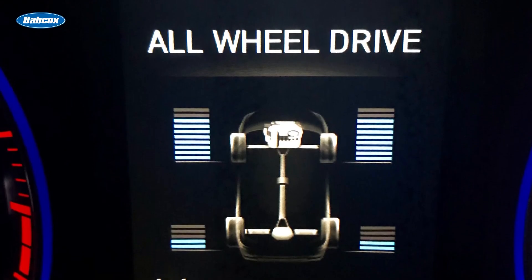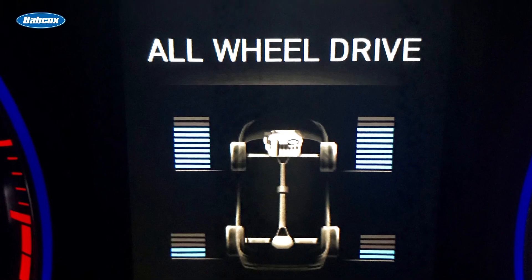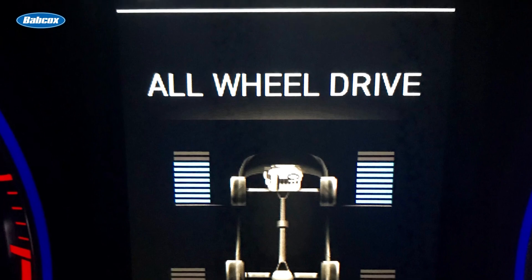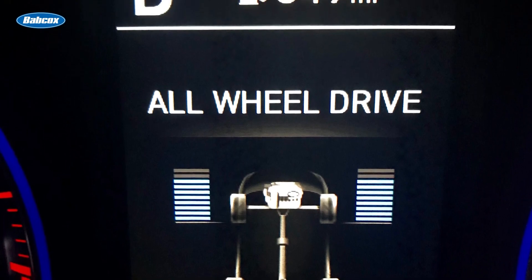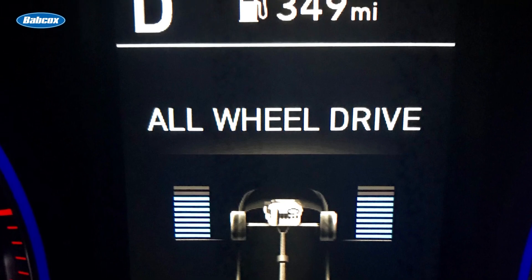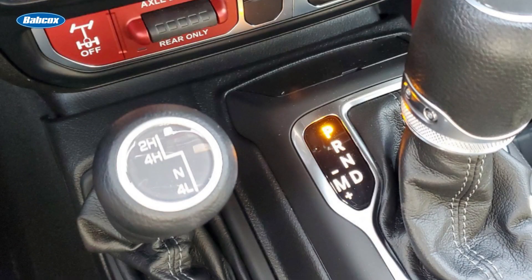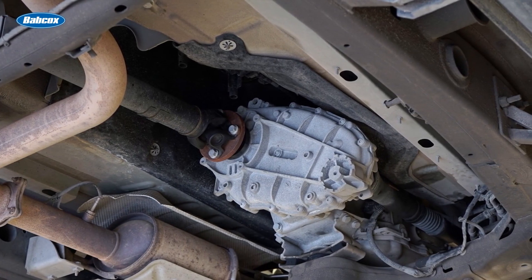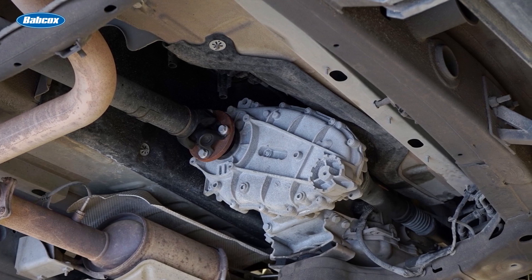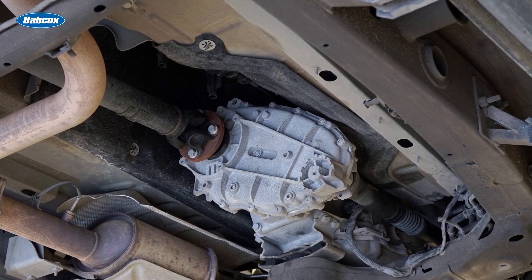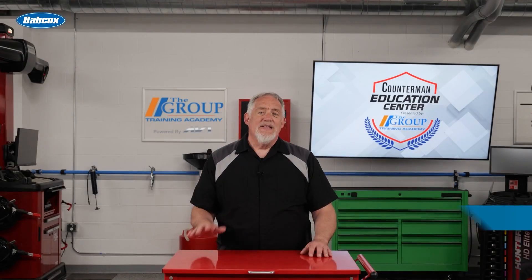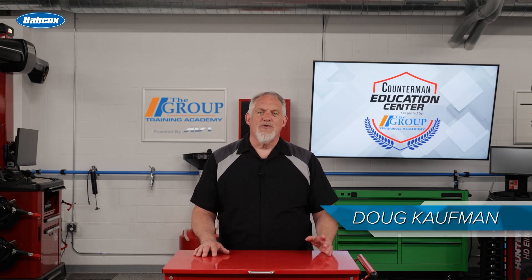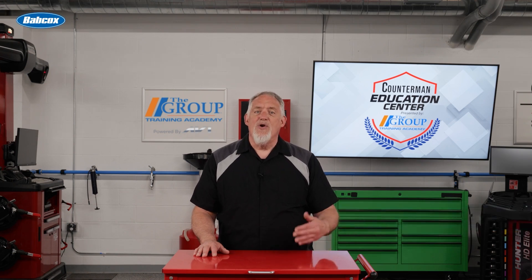In today's world of all-wheel drive and four-wheel drive vehicles, the transfer case is a crucial component responsible for distributing power from the transmission to the front and rear axles. In four-wheel drive vehicles, the transfer case splits the torque output, sending power to both the front and rear differentials, enabling all four wheels to receive power when needed. This is particularly useful for off-road driving conditions where extra traction is required, like snow and ice.